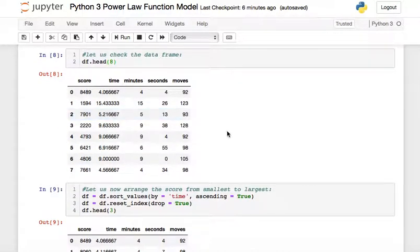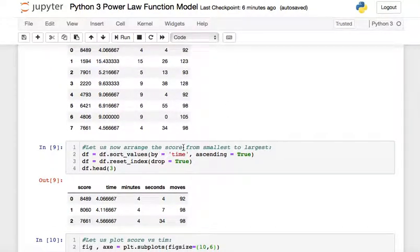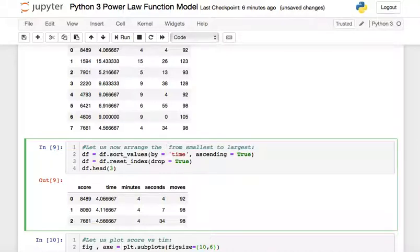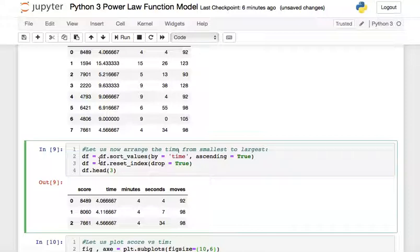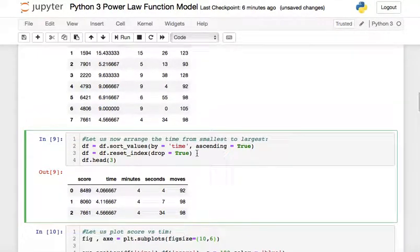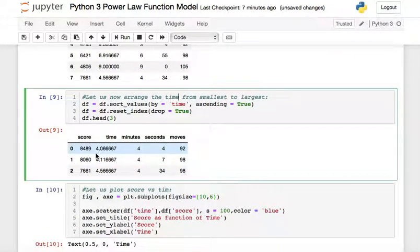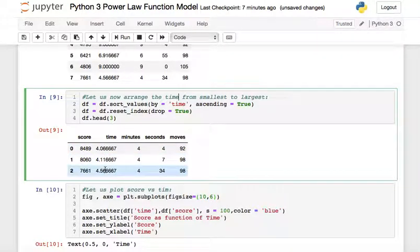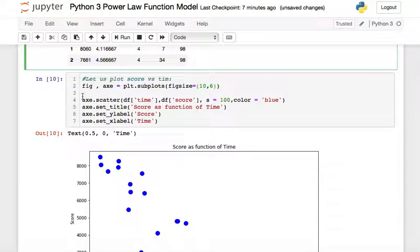Next, we need to sort the data by time from smallest to largest so we can plot it properly. We use df.sort_values(by='time', ascending=True) and reset the index so it starts at zero going downwards. As we can see, the data is now sorted — the time is in minutes, going from the shortest time to the longest.